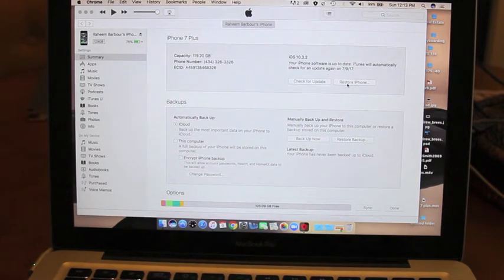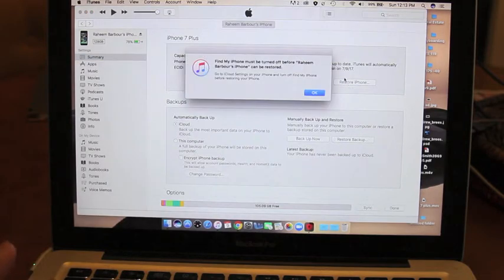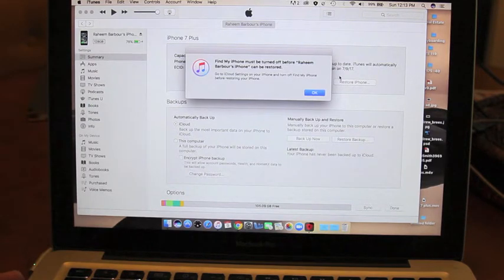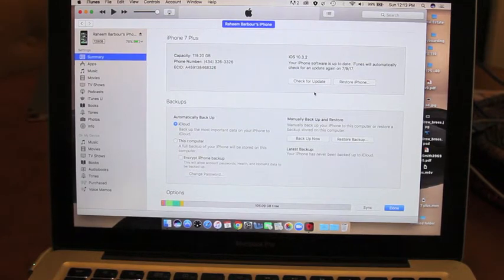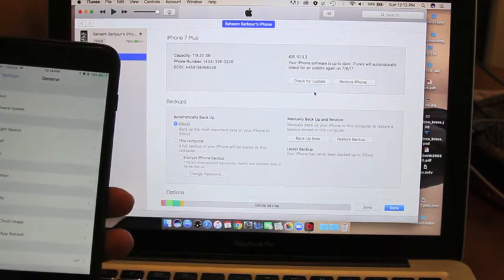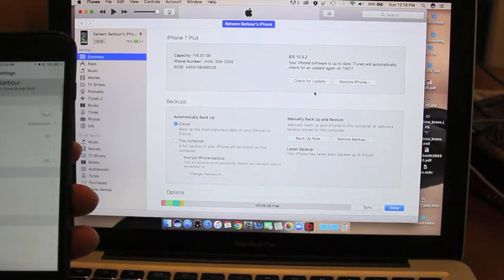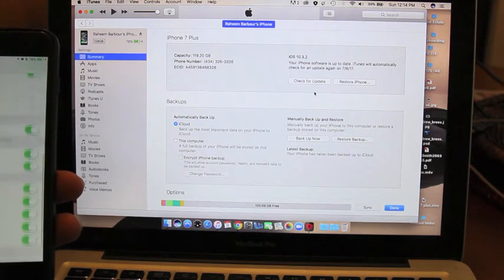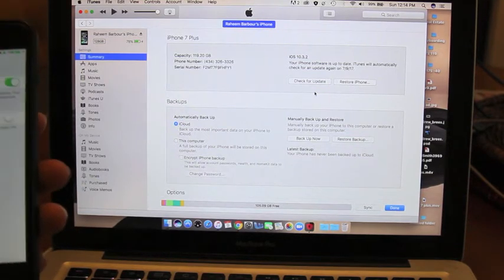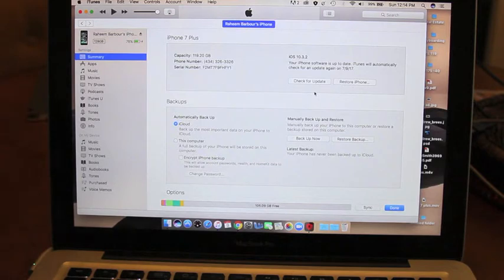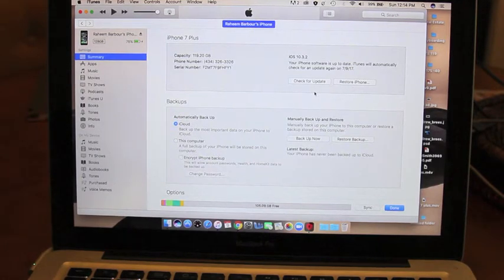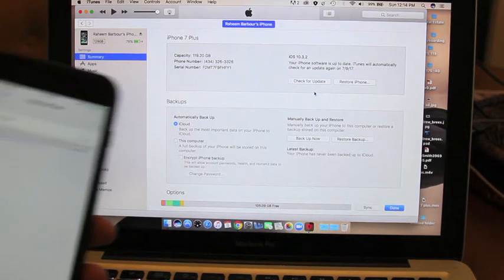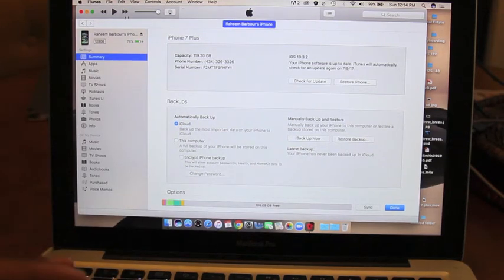hit the option button, and then it'll tell you to turn off Find My iPhone. So you definitely have to do that before you do the process. So once you turn off Find My iPhone, let me just do that really quick so I can show everyone. Go in here, turn that off.